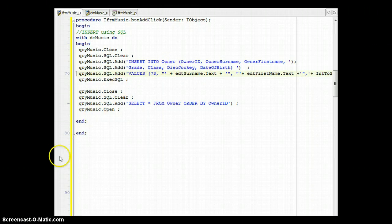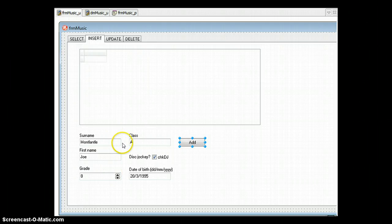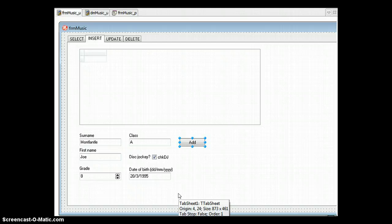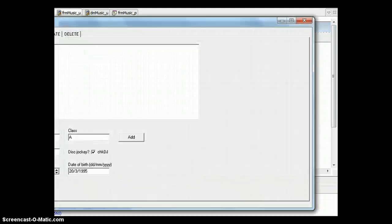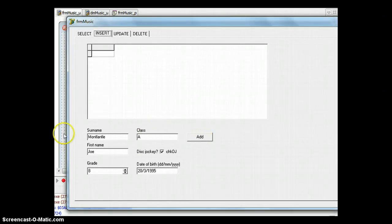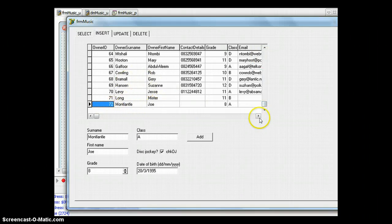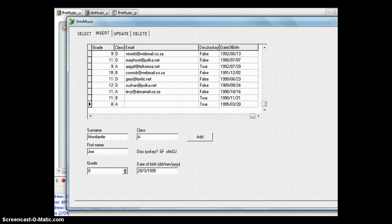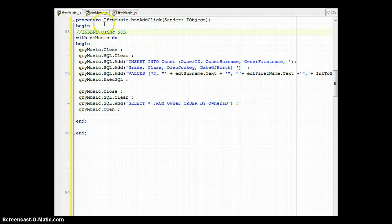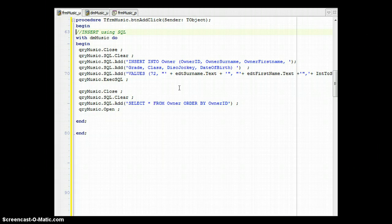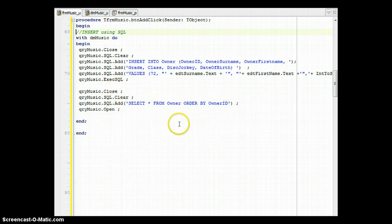Now whatever is typed into these components on the form will be inserted into the database. Let's run it: we populate the data in the components, click Add, and the grid updates. Checking the bottom of the grid confirms all those details have been added. As a recap: use WITH DM_Music, close the query, clear the SQL, add the INSERT statement — breaking it into parts that reference components or variables — then run a SELECT query to verify, opening it to display results.